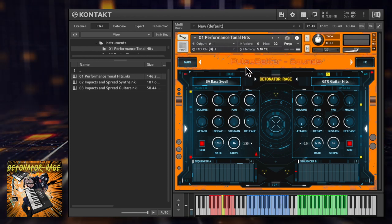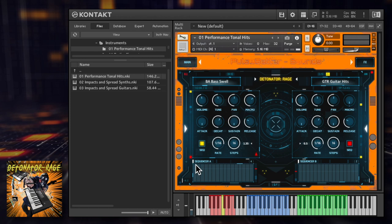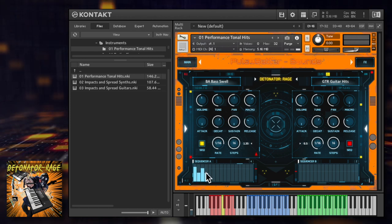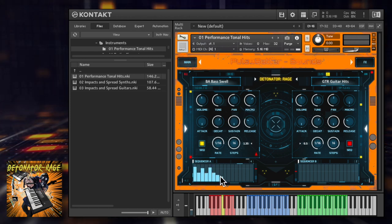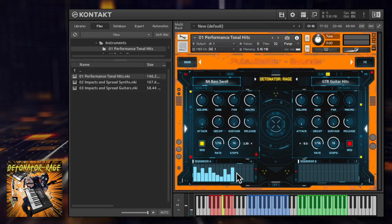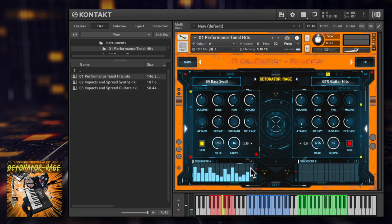The sequencer for each module can be turned on here and programmed up to 16 steps of volume with adjustable rate.